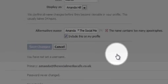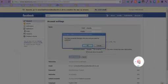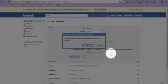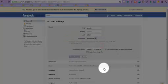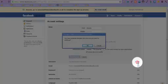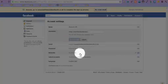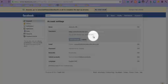So username, this is how people are going to find me and I might want to put a username in here. It's not allowing me to save changes. Oh there we go, done it. Now I have set my username on my personal account.